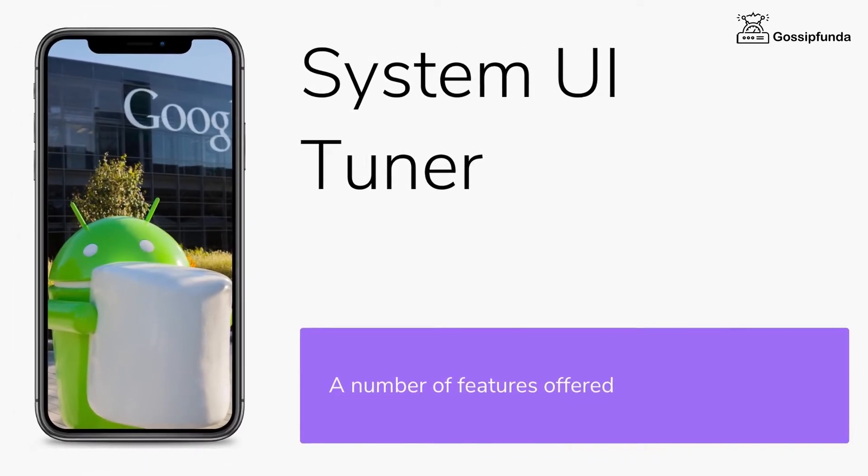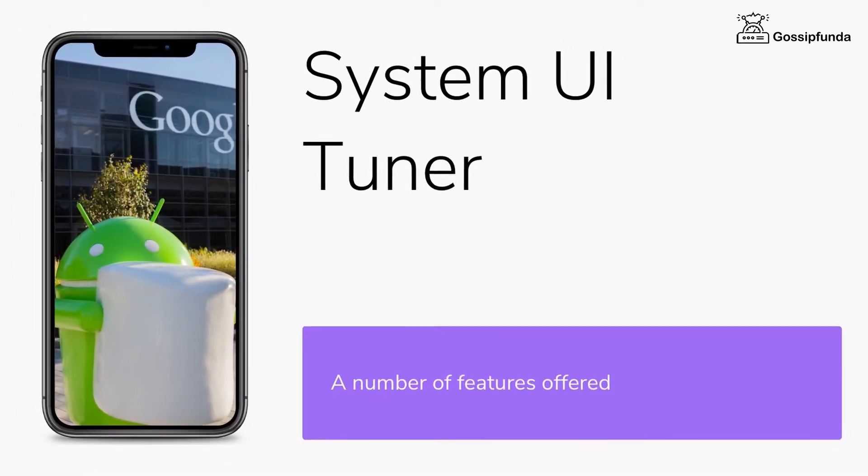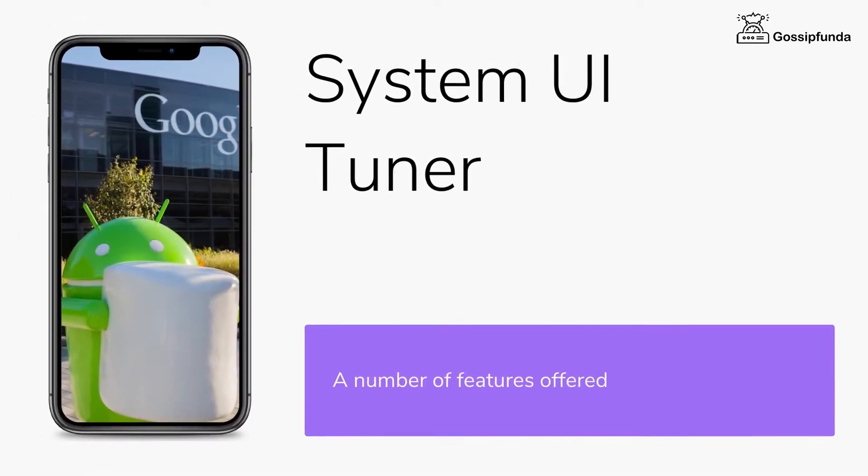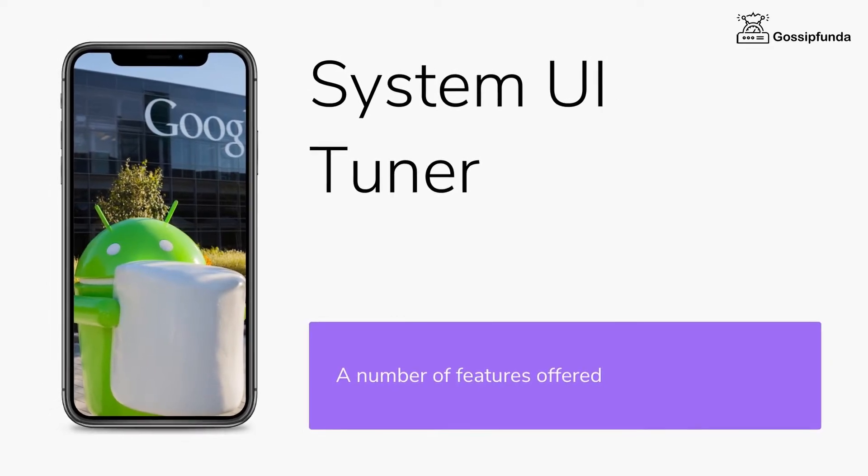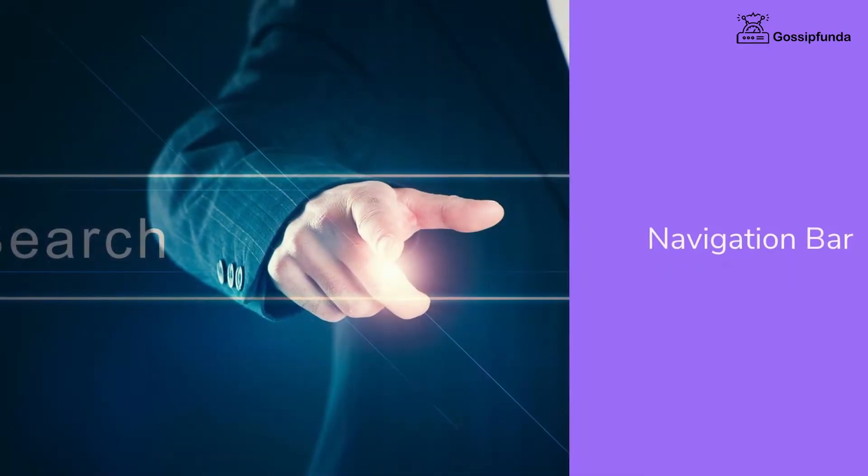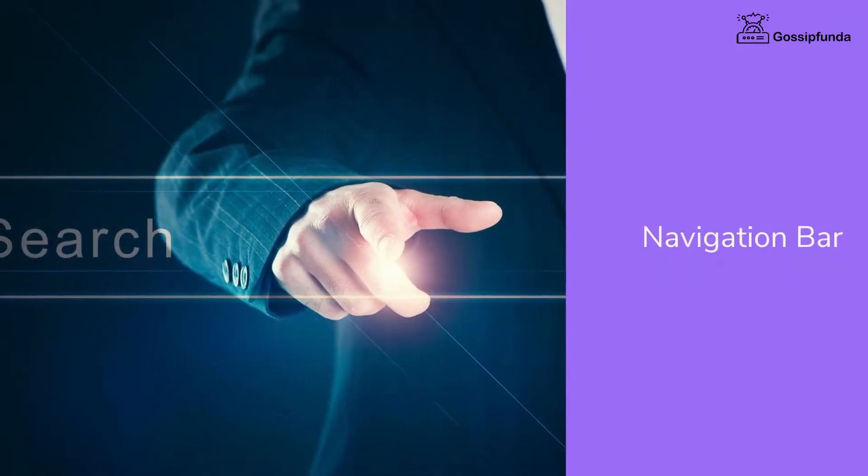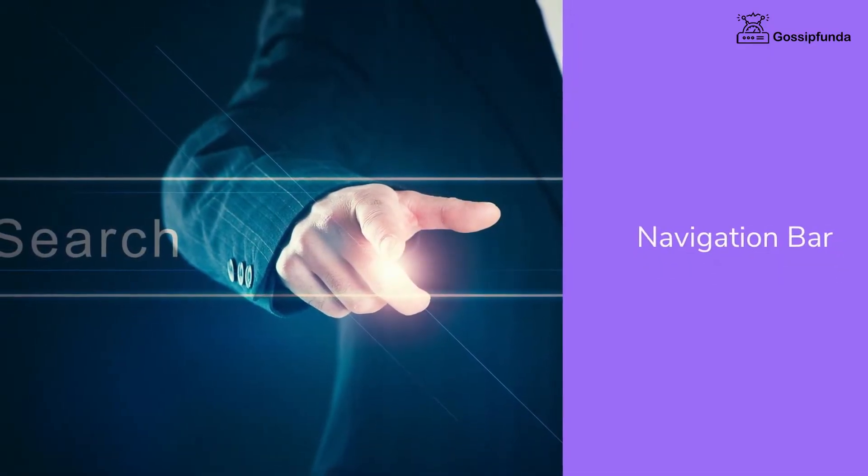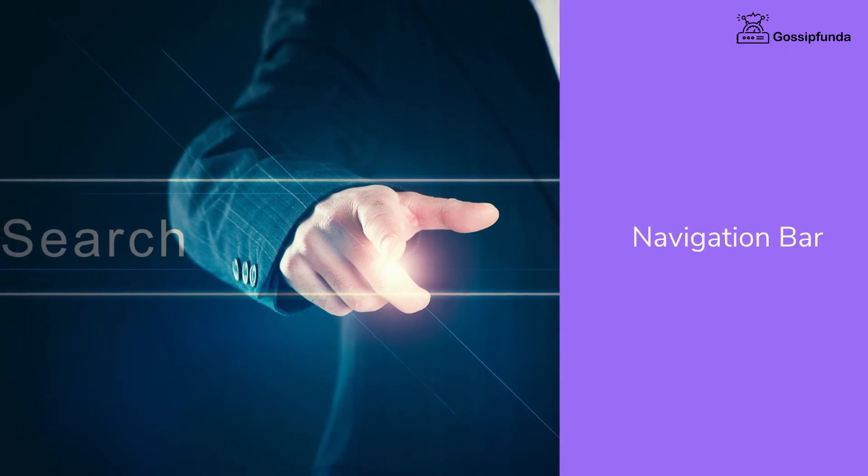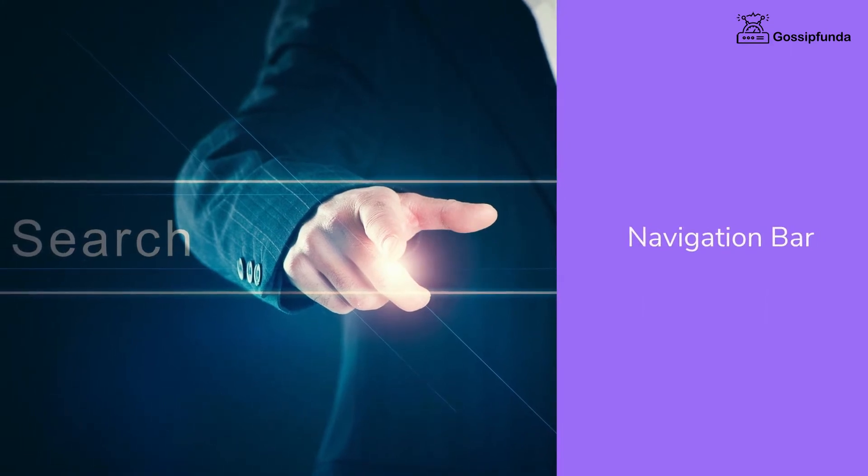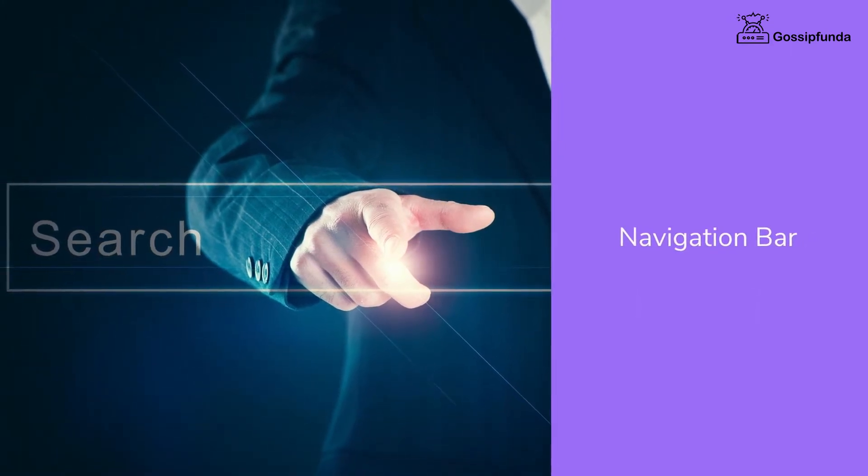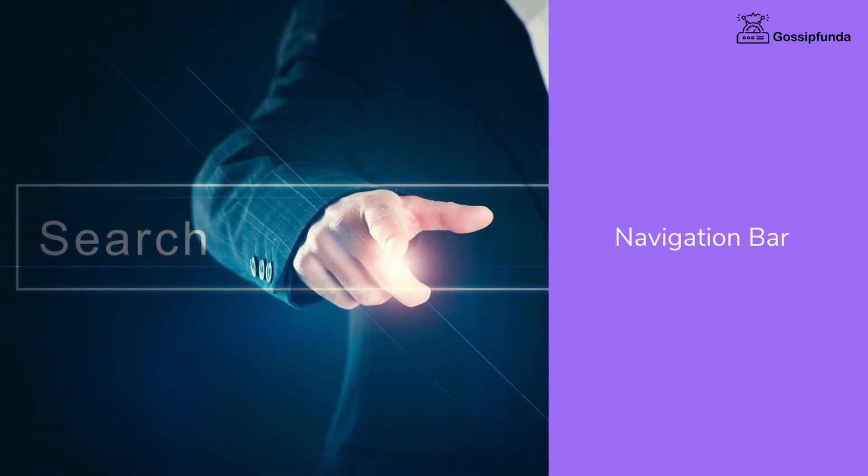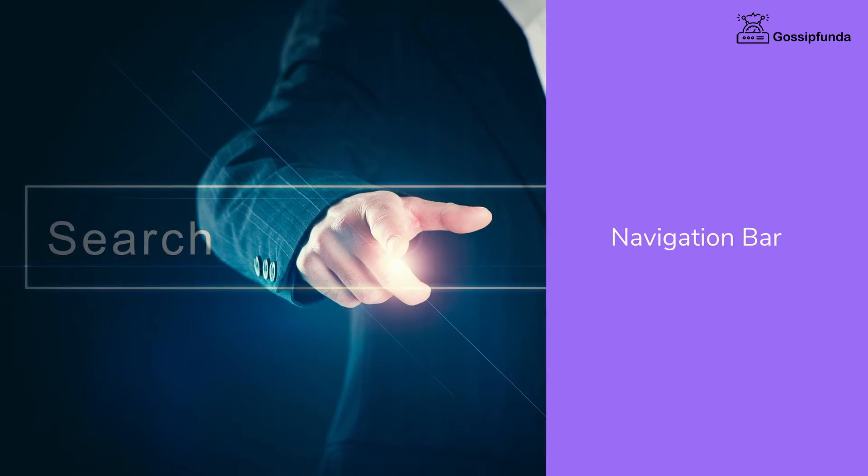Now there are a number of features offered by System UI Tuner. We mentioned them below. Navigation bar: The location of the system bar can be modified like at right, left, top, or bottom of the screen. You can even decide to toggle the notification panel.